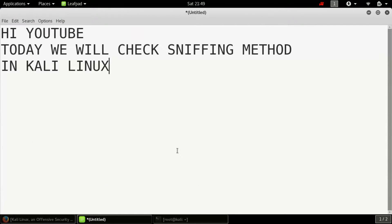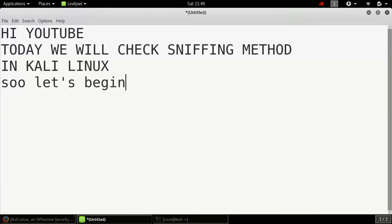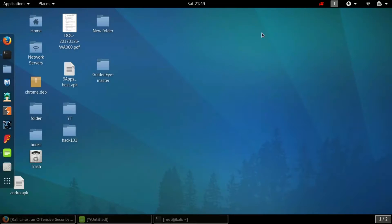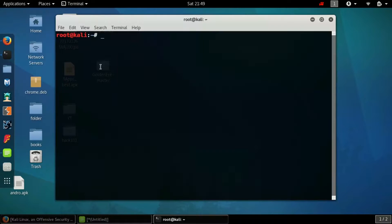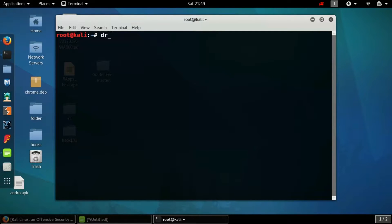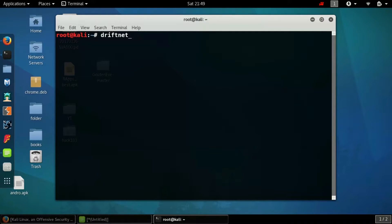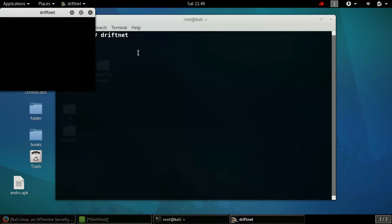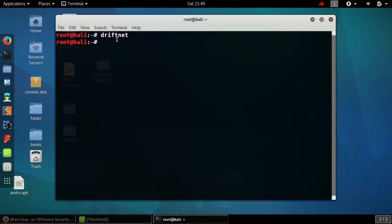Hi YouTube, welcome to my channel Hacking Tricks 101. Today we check sniffing methods in Kali Linux. In order to do that, we need a tool called Driftnet. So we'll be opening the terminal screen and we'll be typing Driftnet. Now we'll see a pop-up screen and we don't need it, so cancel it out. So let's move again.